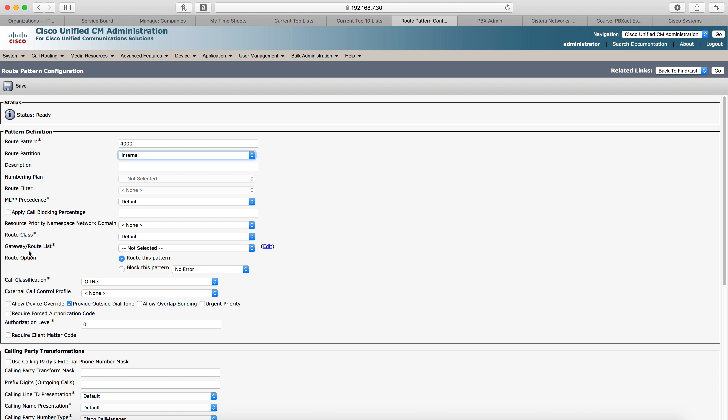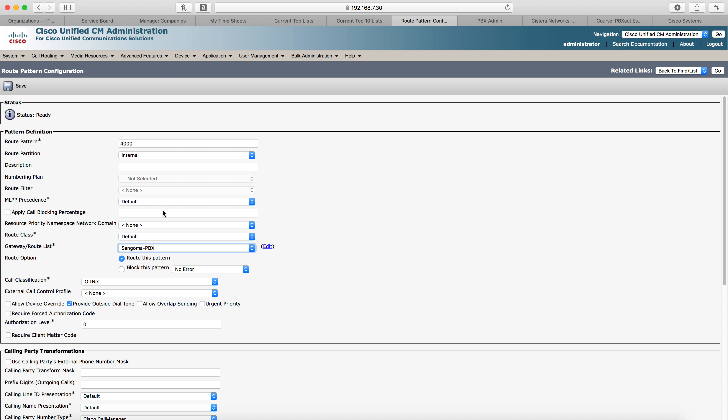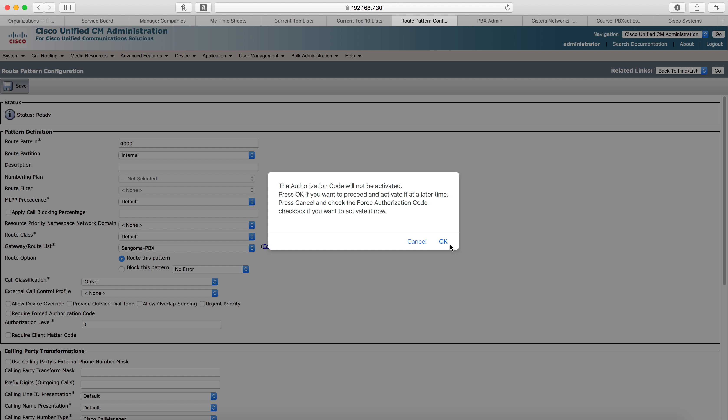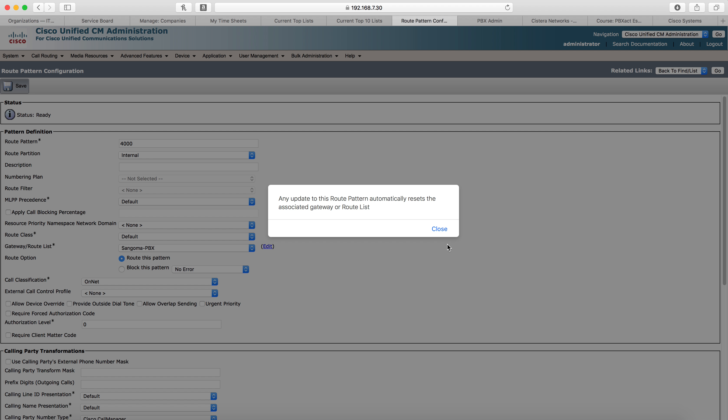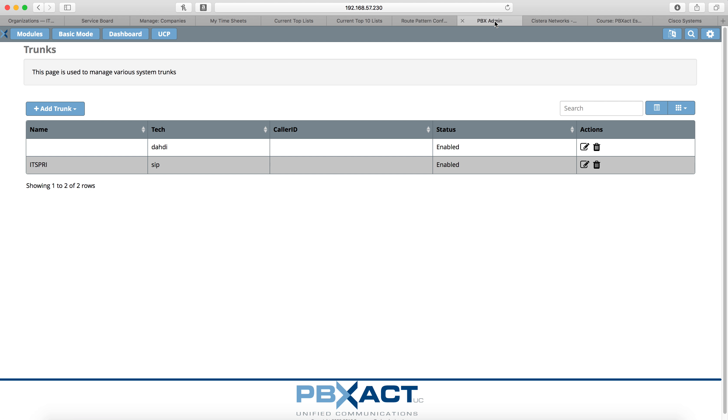The next thing we're going to do is select the gateway route list. We'll go down to our Sangoma trunk and then uncheck provide outside dial tone. This call is not going to the PSTN so we do not need to provide outside dial tone. And click save. Click close. Now, come back to call manager in a few moments and we'll reset that SIP trunk. But for now, we're going to move on to the Sangoma portion.